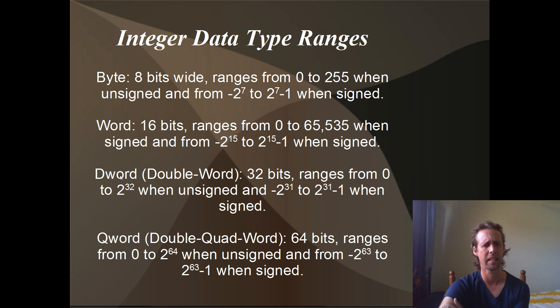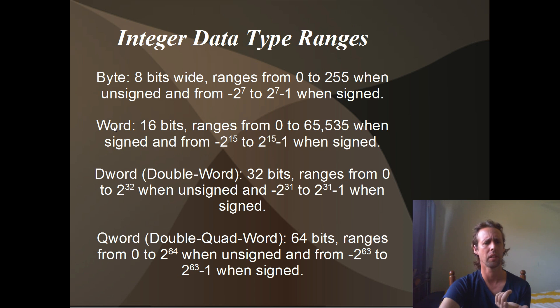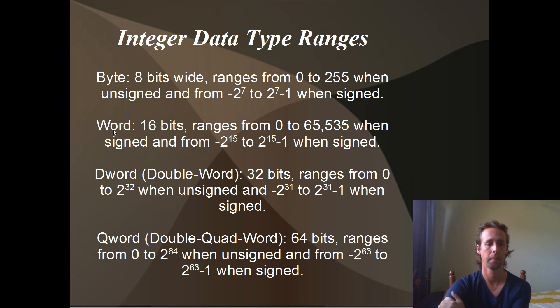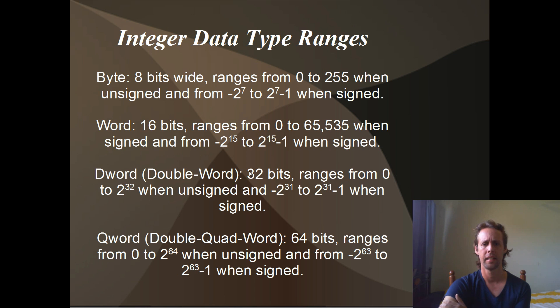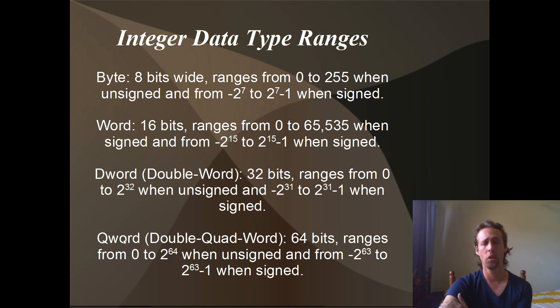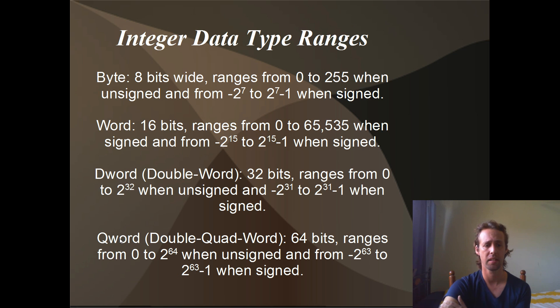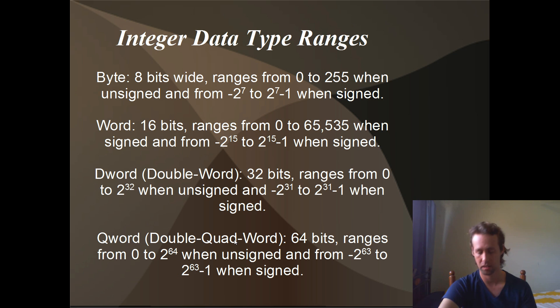The next data type is the D word or the double word. I should say that the C equivalent to a word is a short int. And the C equivalent to a D word is an int. These are 32 bits wide. You can see the ranges just there. And Q word is 8 bytes wide or 64 bits wide. These are long long in C or C++. They've got 64 bits of range there.